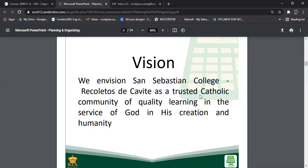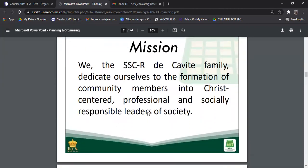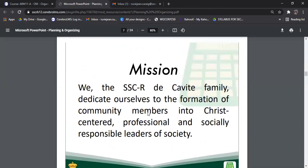Now let's talk about a mission statement. It is an enduring statement of purpose of an organization's existence. It answers the question: who are we, and why do we exist? That is what the mission statement answers — what is our purpose? Let's take a look at the mission of San Sebastian.